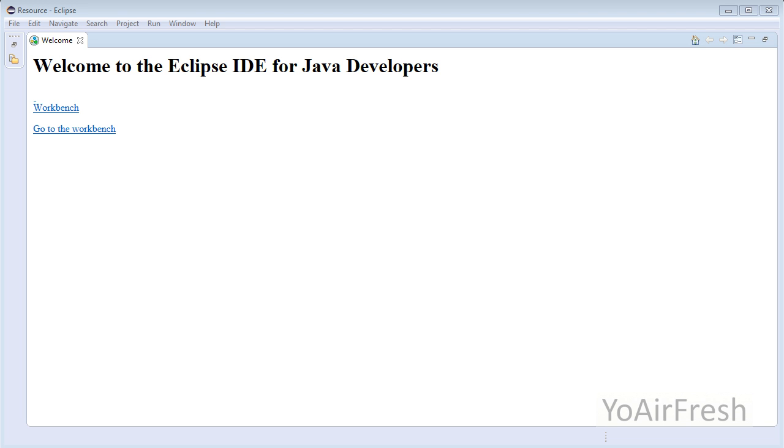Today we're going to be using the Eclipse IDE to write a basic Java program. If you don't already have Eclipse, you can download it for free by following the links in the video description below.